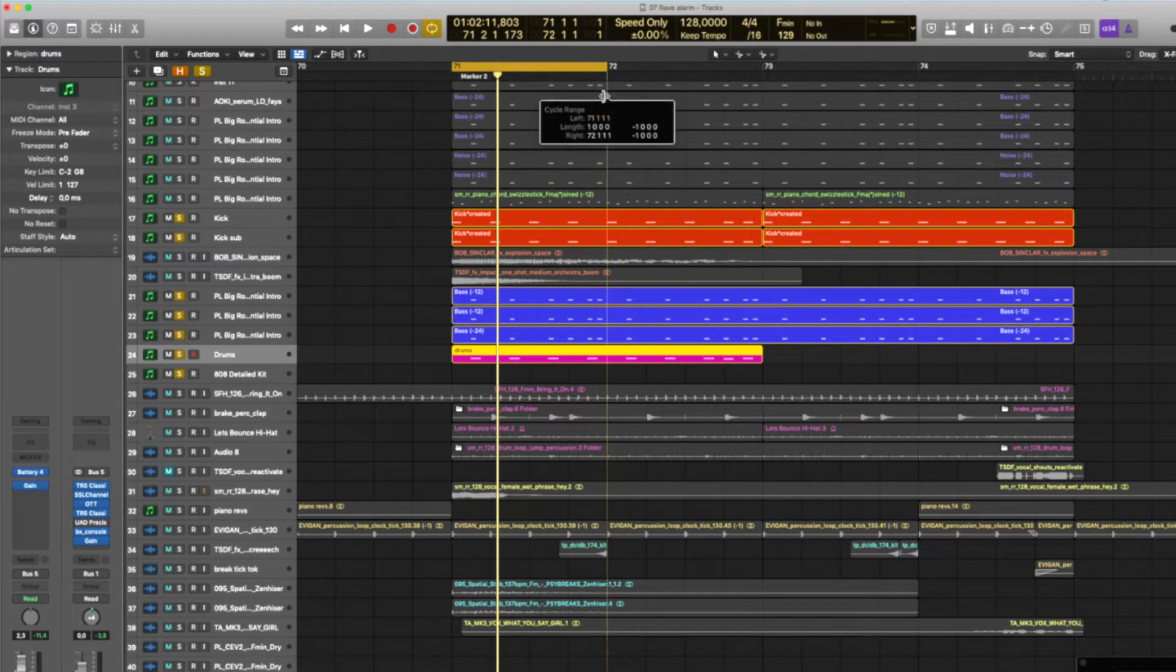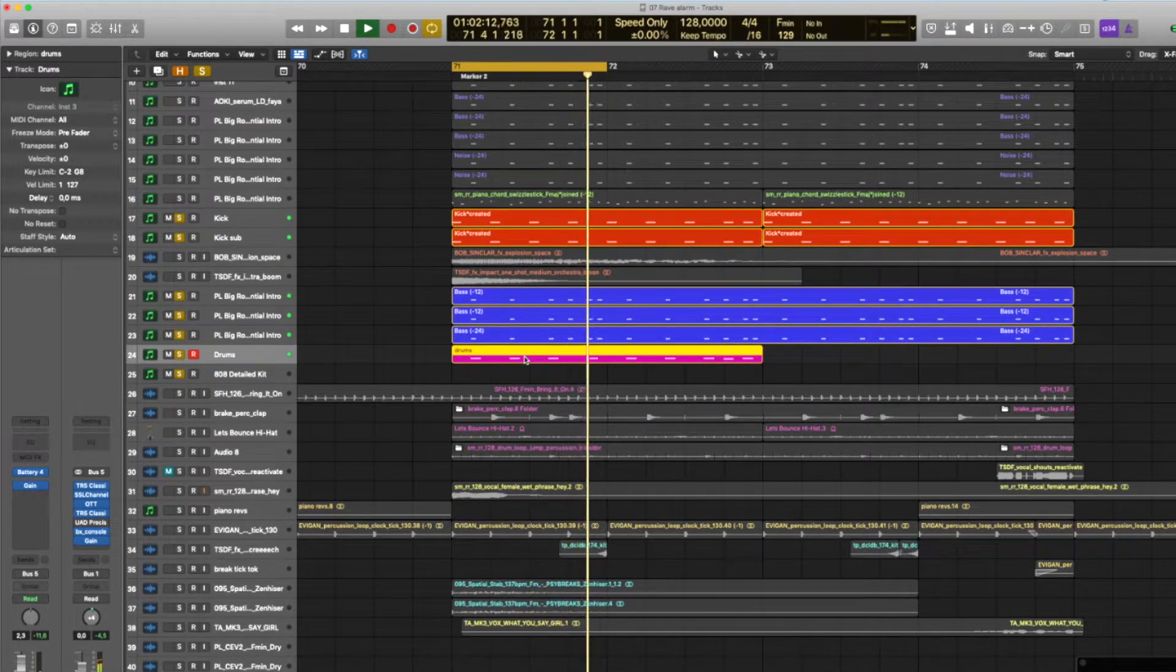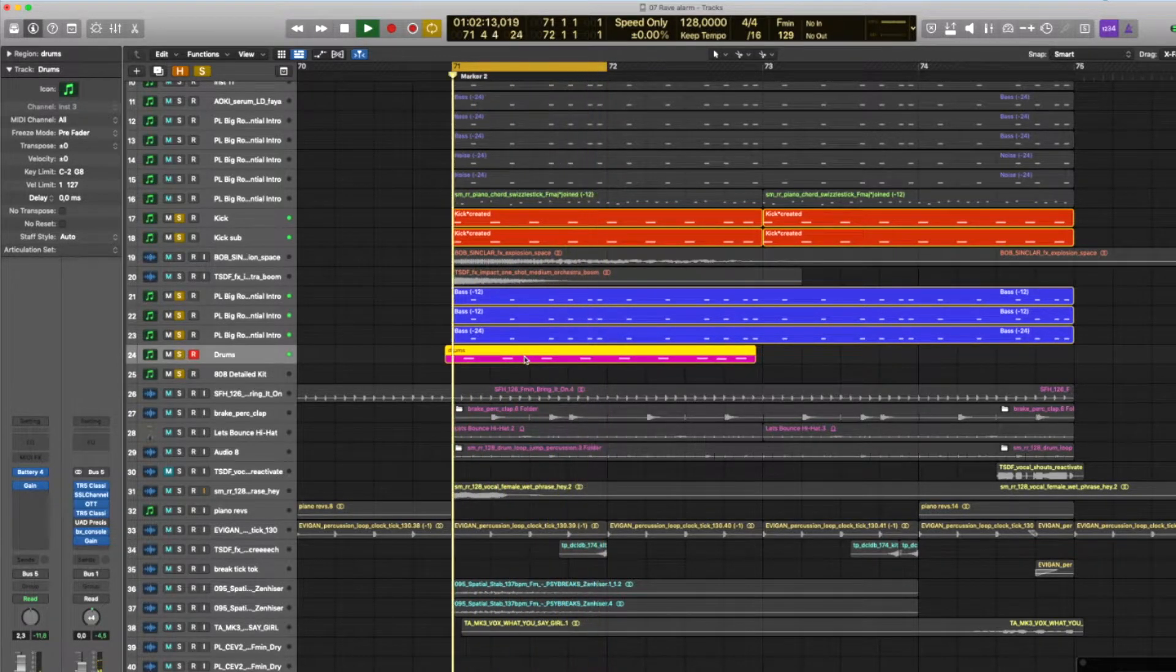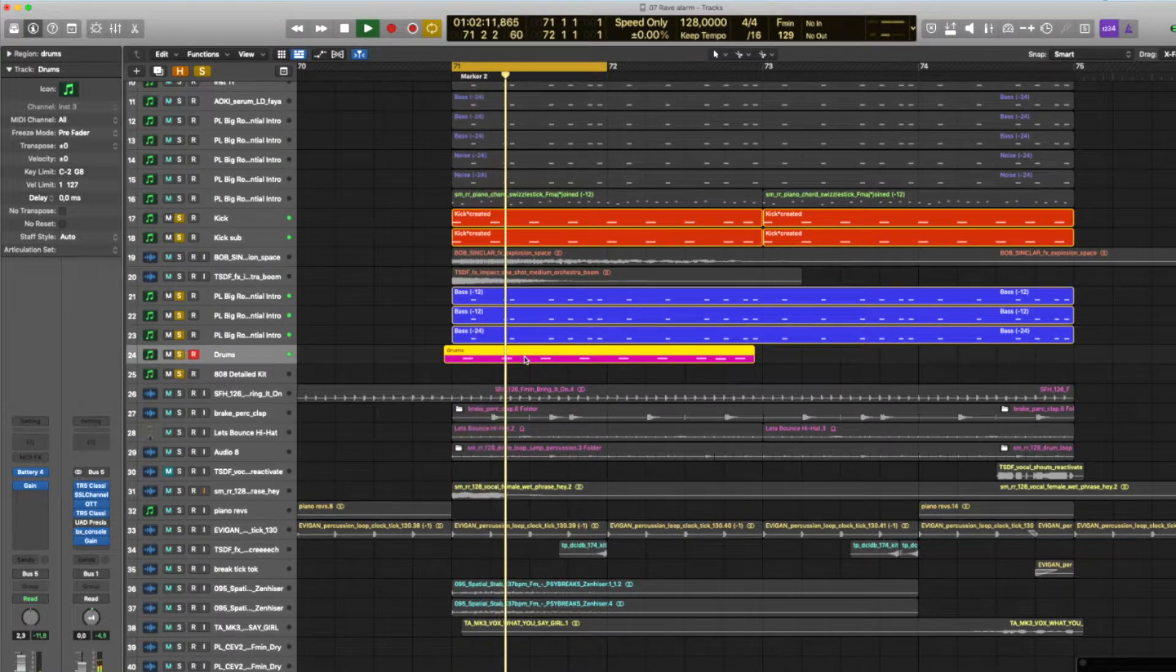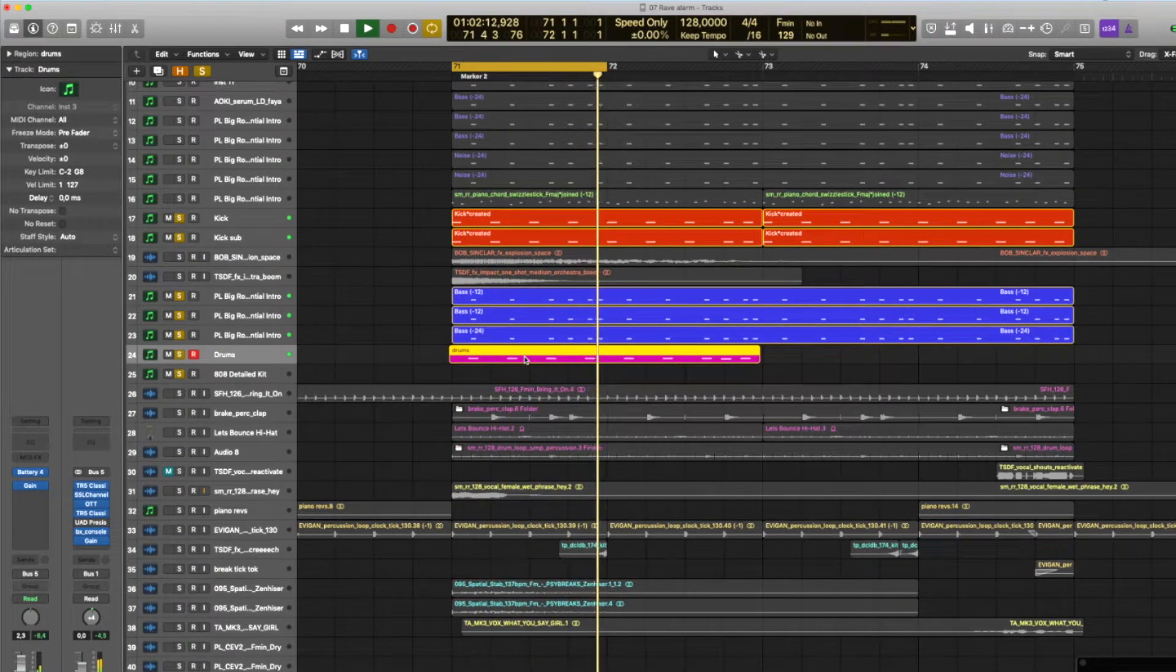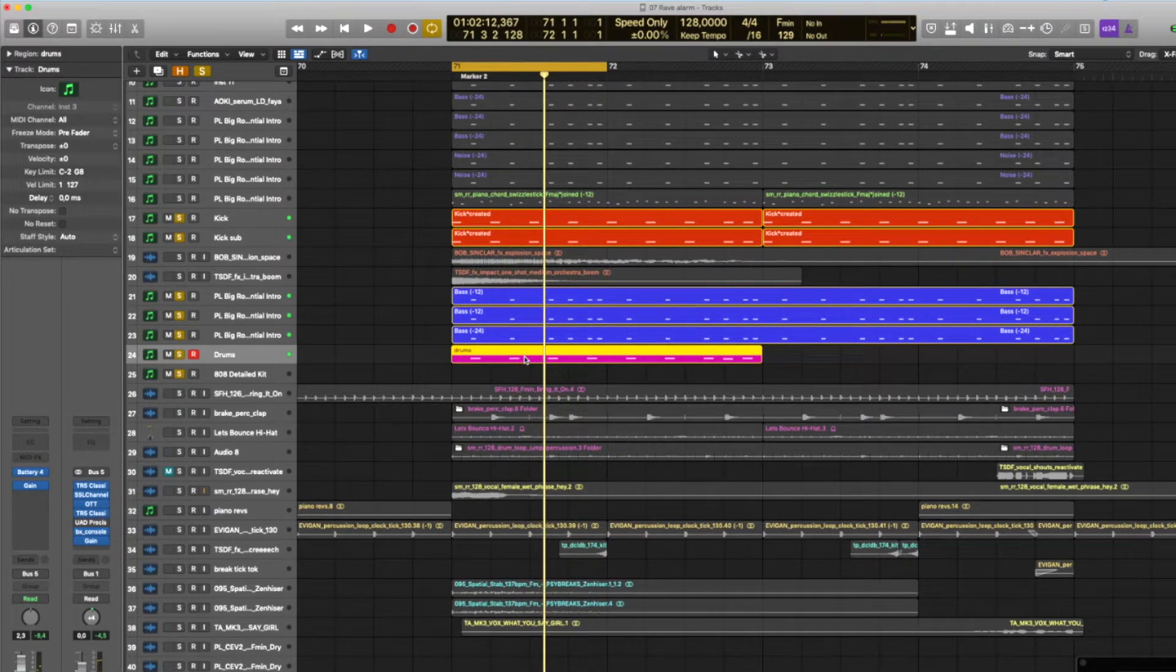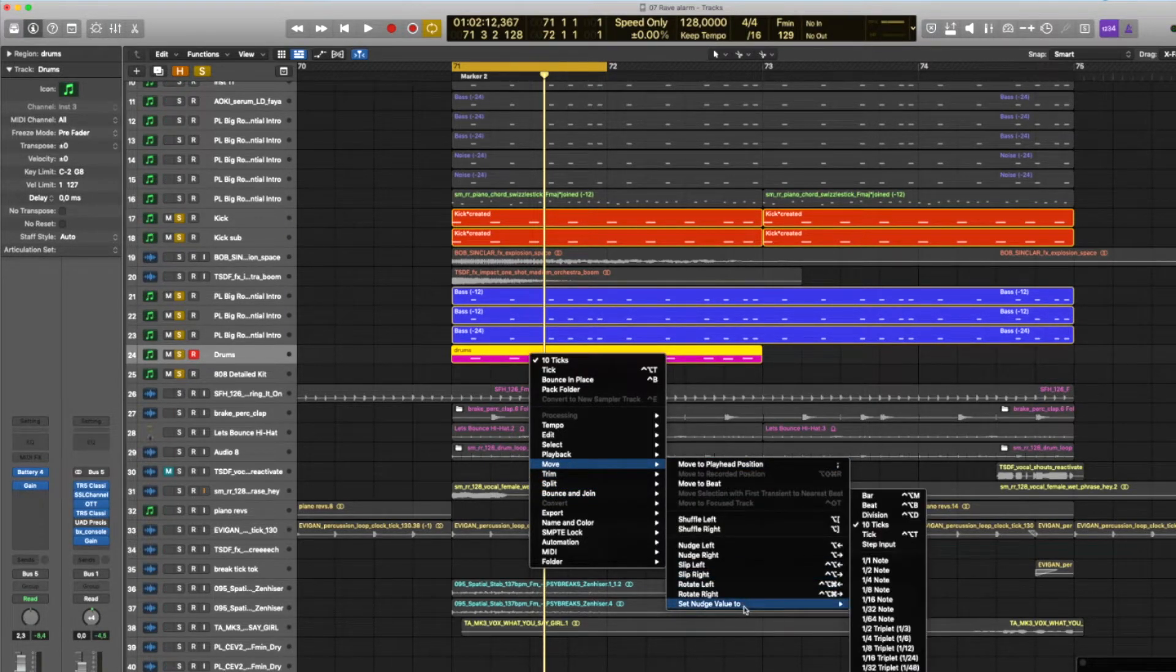I can hear the groove come alive. It's moving—you don't see it, but listen, you're going to hear it. Now it's going out of the groove. That was with 10 ticks. Now I'm going to put it back to one tick.